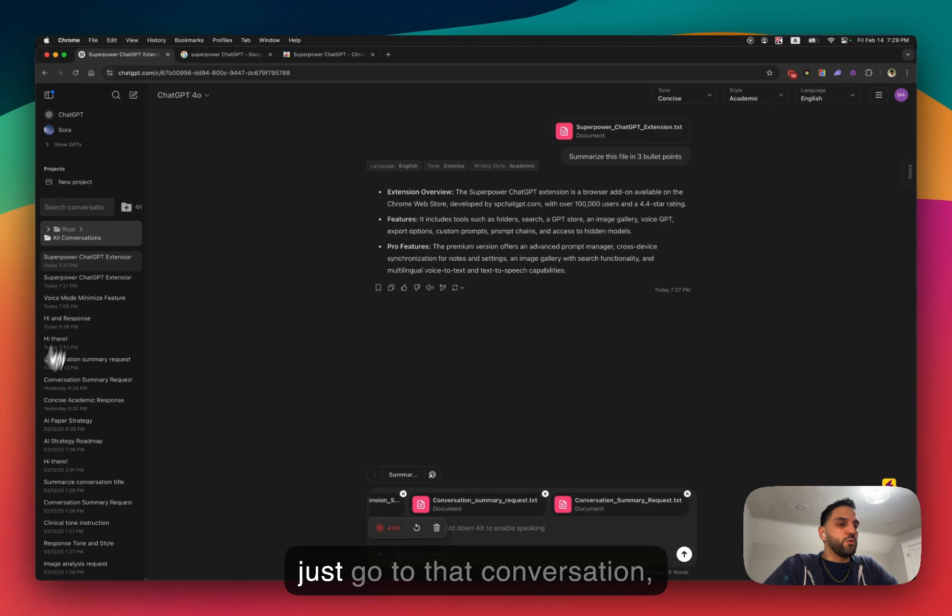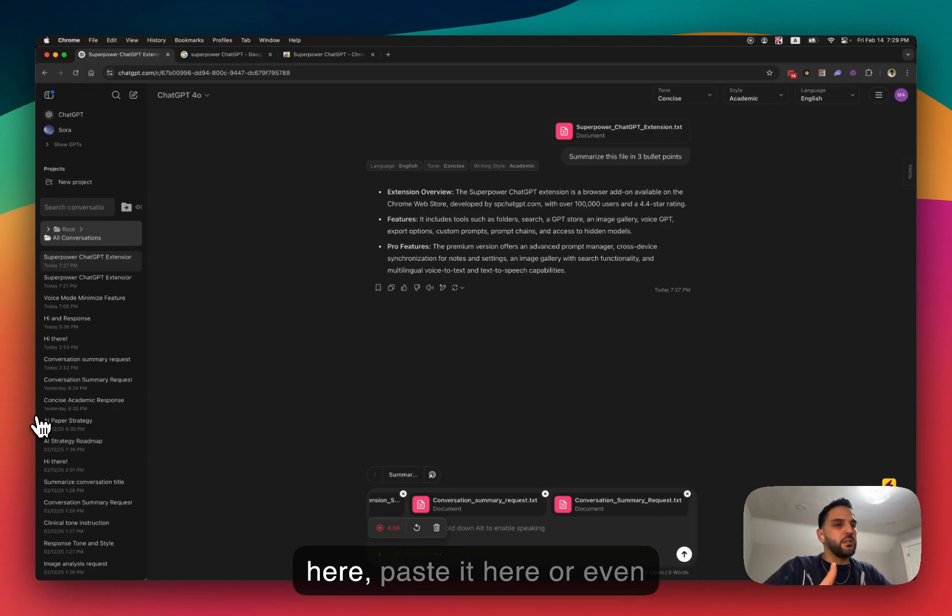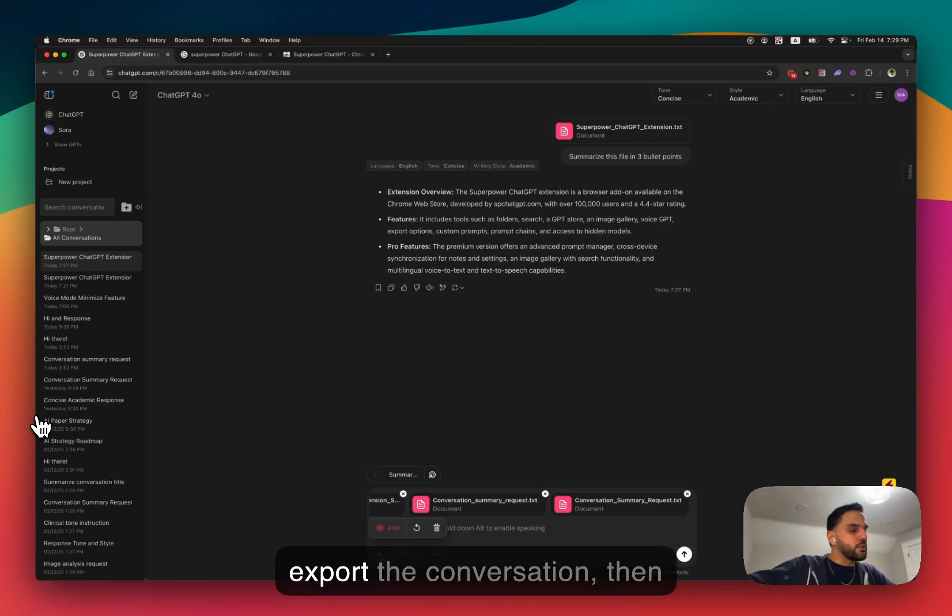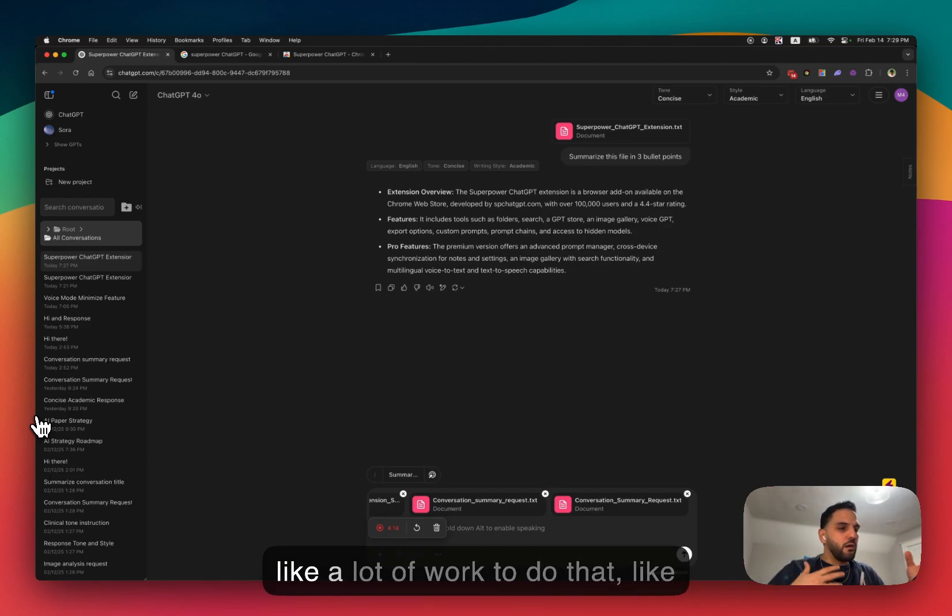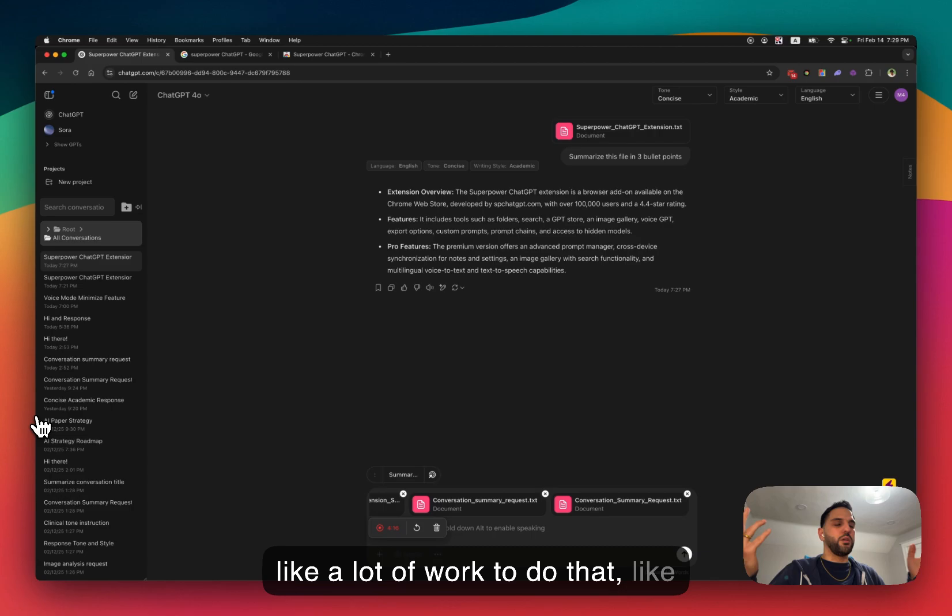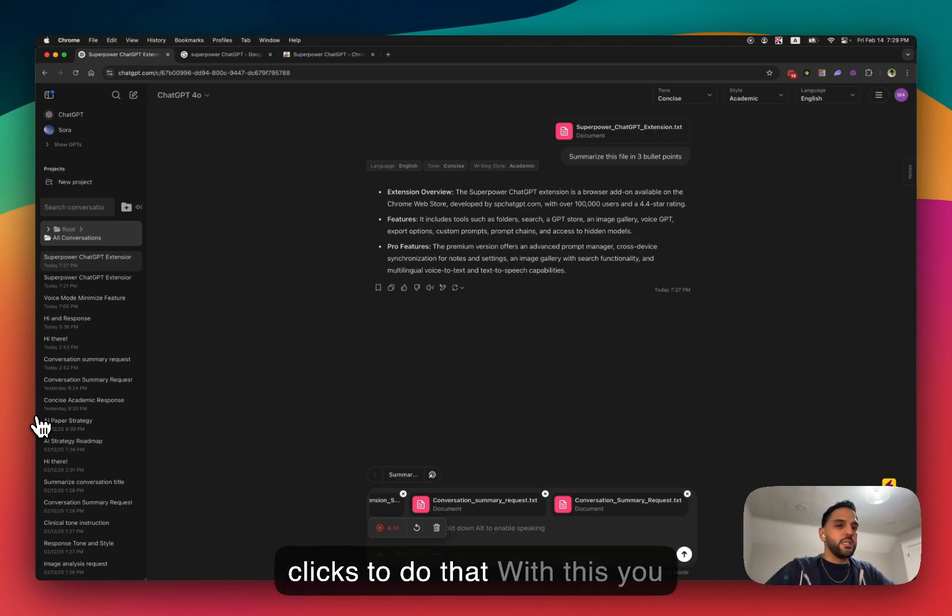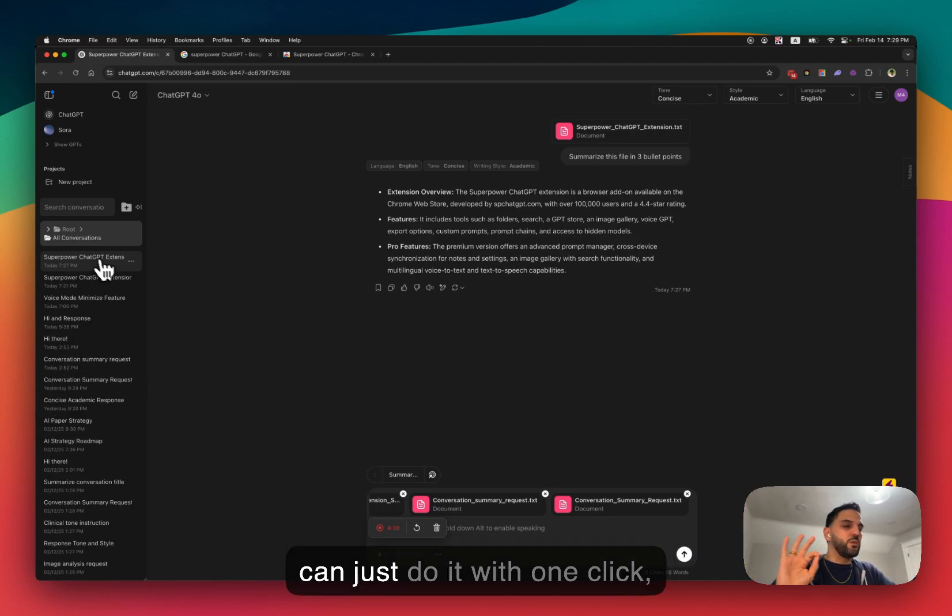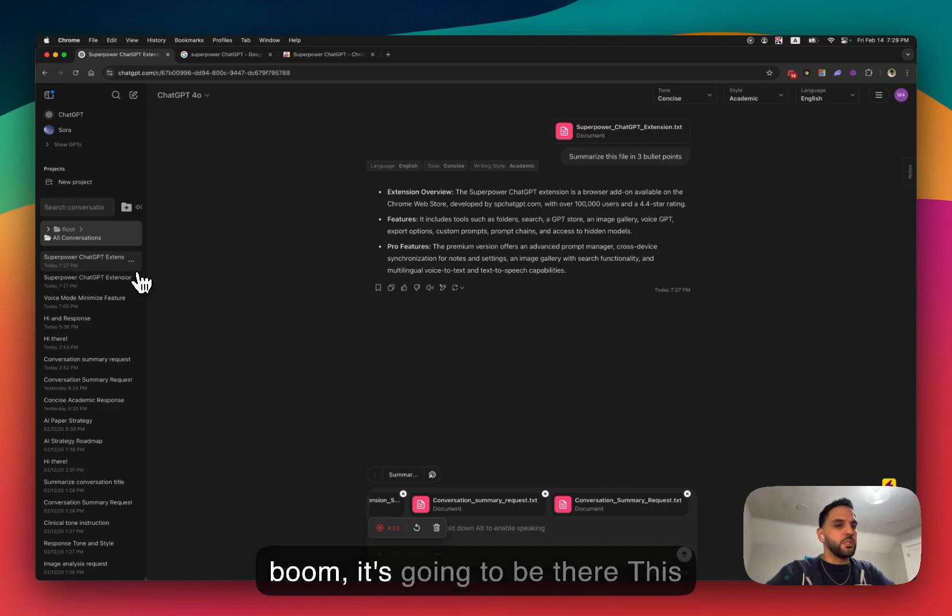One way is to just go to that conversation, copy the whole thing, come back here, paste it here, or even export the conversation then upload it to ChatGPT. It's a lot of work to do that. You have to do multiple clicks to do that. With this, you can just do it with one click, reference the conversation and boom, it's going to be there.